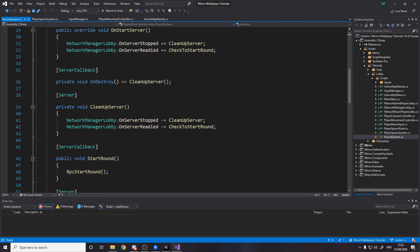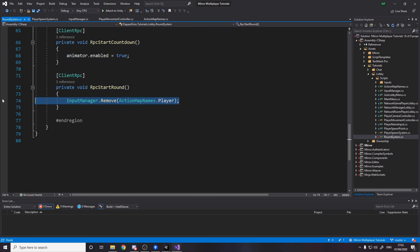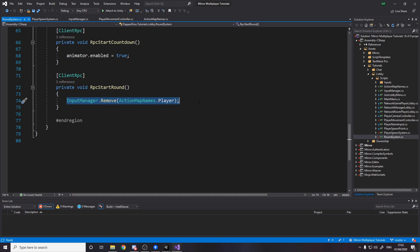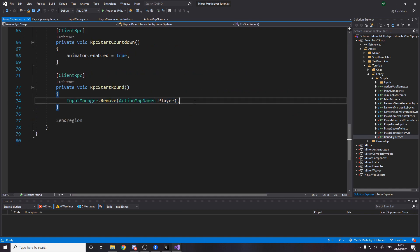Then finally in the round system. Last time we were debug logging when the round was starting but actually now when the round's starting all we want to do is remove the player's thing. So this is like removing a lock. Think of it like that. We normally we add a lock over here and now we're removing the lock so the player can now do everything.